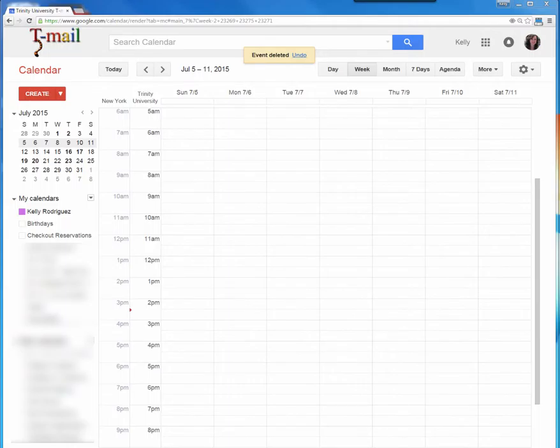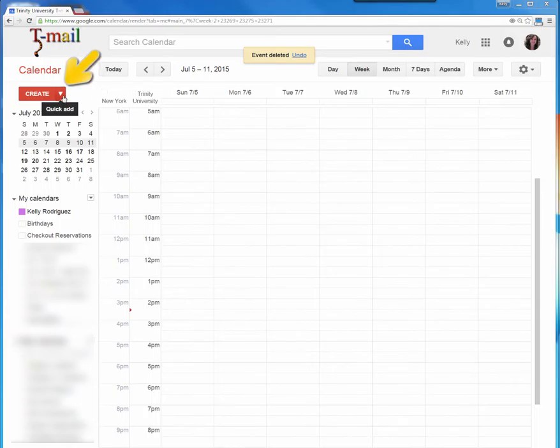In this tutorial, you will learn to save time with the Quick Add feature in Google Calendar. All you do is click the red arrow next to the Create button on the main calendar page.